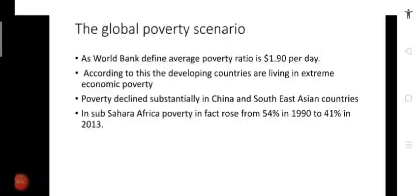Good morning students. This is ninth class, chapter three of Economics: Poverty as a Challenge. I am Joginder Kumar. In the previous video we read about poverty, the poverty line, inter-state disparities, and poverty according to social scientists — vulnerability and social exclusion. Here we are going to start our chapter from the global poverty scenario.